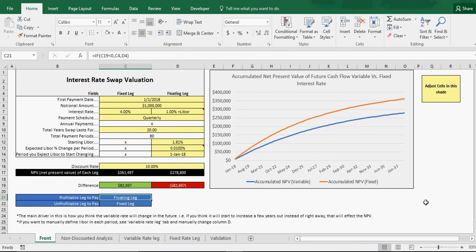The model will be on smarthelping.com, so you can just click on the link in the description box below, and it will take you to the page where you can check out and buy this template. Alright, that's all I've got for you today, and I'll see you on the next one.